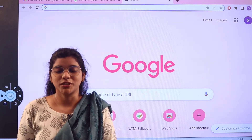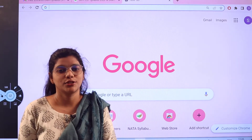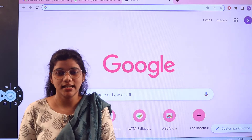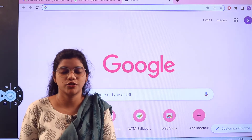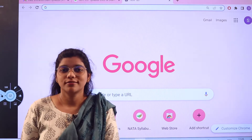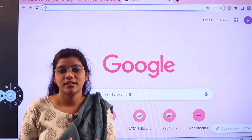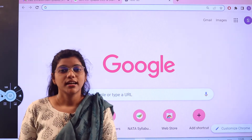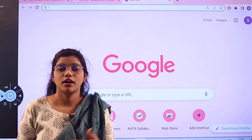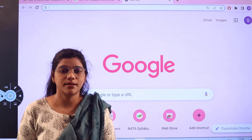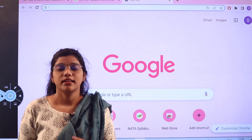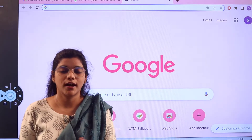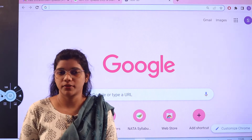Hello everyone, welcome back to our channel. In this video we are going to learn about the MHT-CET examination pattern and syllabus. In order to have a convenient and productive preparation, candidates should be well aware of how this examination is conducted, the marking scheme, as well as the various topics that need to be considered for preparation.